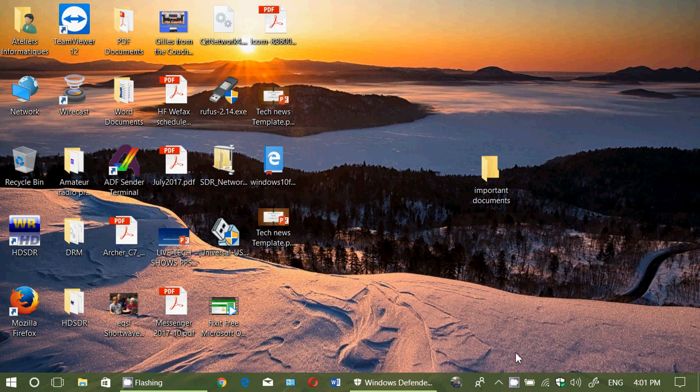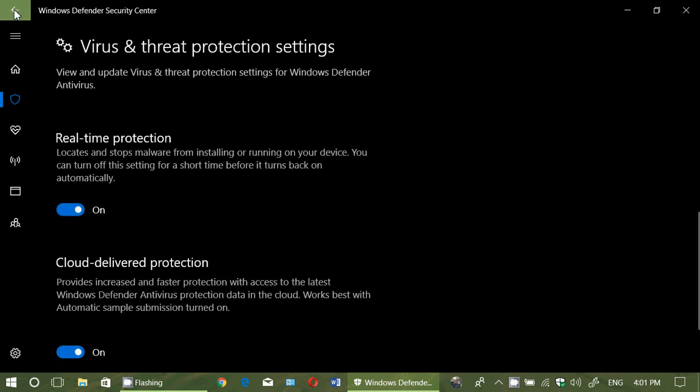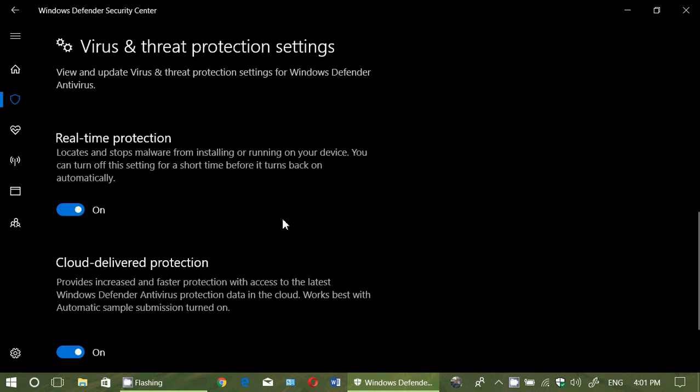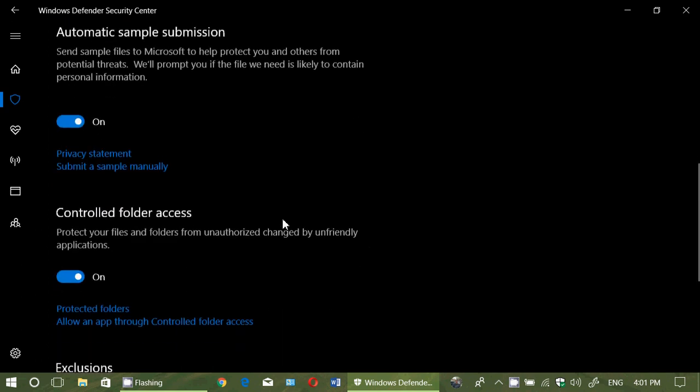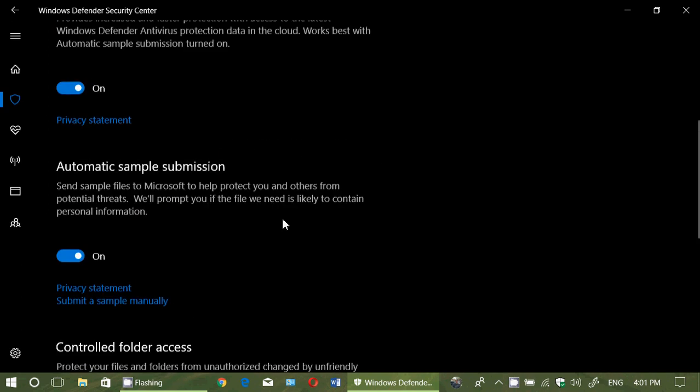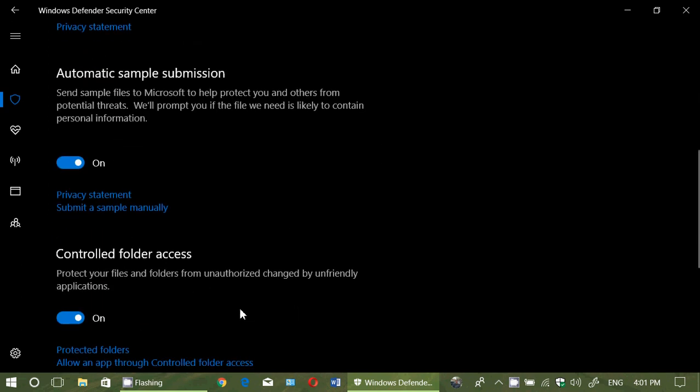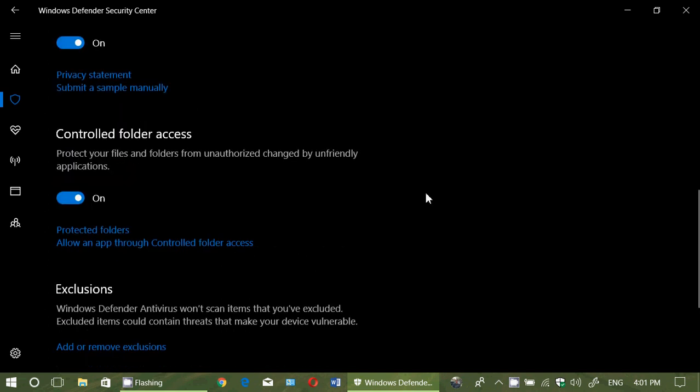Control folder access is within the Defender. It's a great tool to really protect your PC against malware and viruses that might encrypt files, because it lets you turn on controlled access to the different folders. That means without permission, no apps can change anything in there.